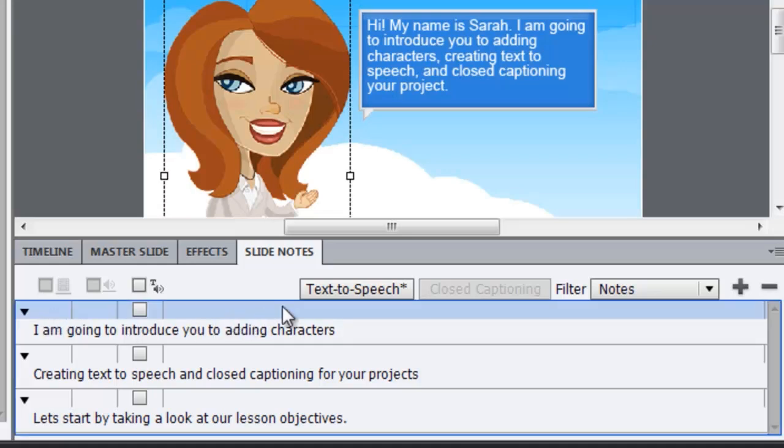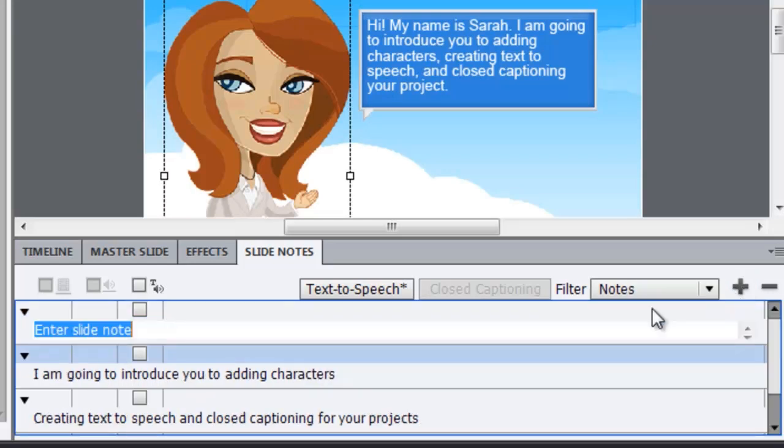I'm going to select the first note that I have here so that the new slide note that I add will come in on top of it. So with that selected, I simply click on the plus sign and I enter in my note. Hi, my name is Sarah.